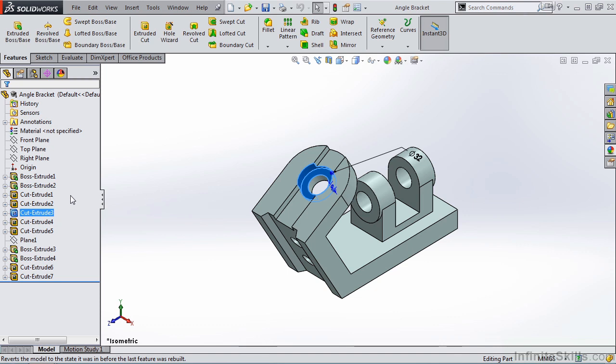Now, granted, this name is not very descriptive, but I can change it to something more descriptive. I can do that by either slowly double-clicking on the name and then entering a new name, or my preference is to click on the name one time and select F2.